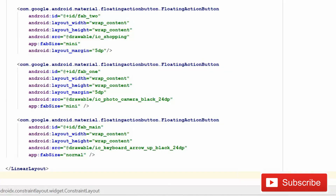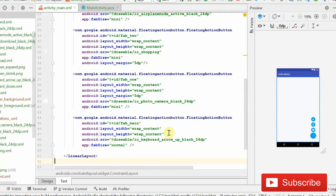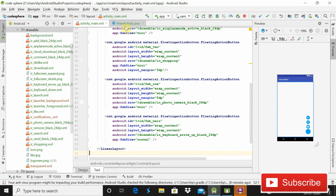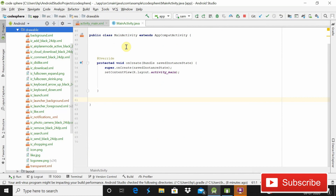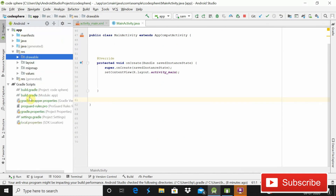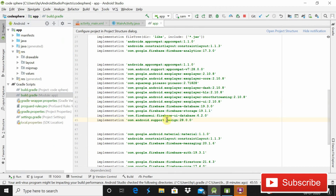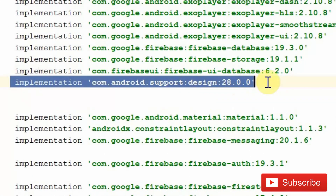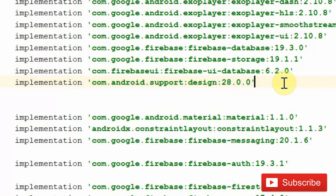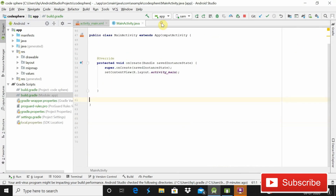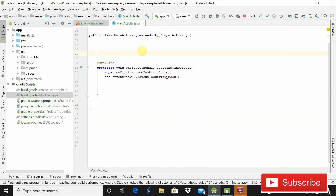Now go to MainActivity.java. One important thing before starting: you have to add one more dependency in your build.gradle, which is the design support library — com.android.support:design:28.0.0. Add this dependency and click Gradle Sync. After that you will be able to implement this custom FAB menu.